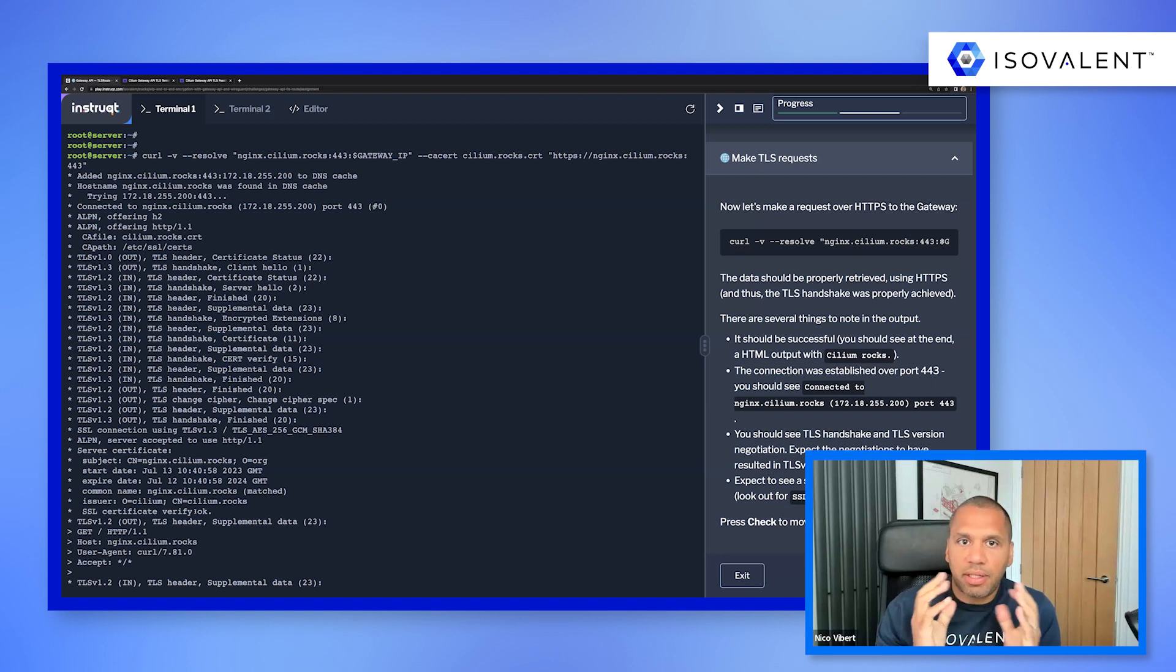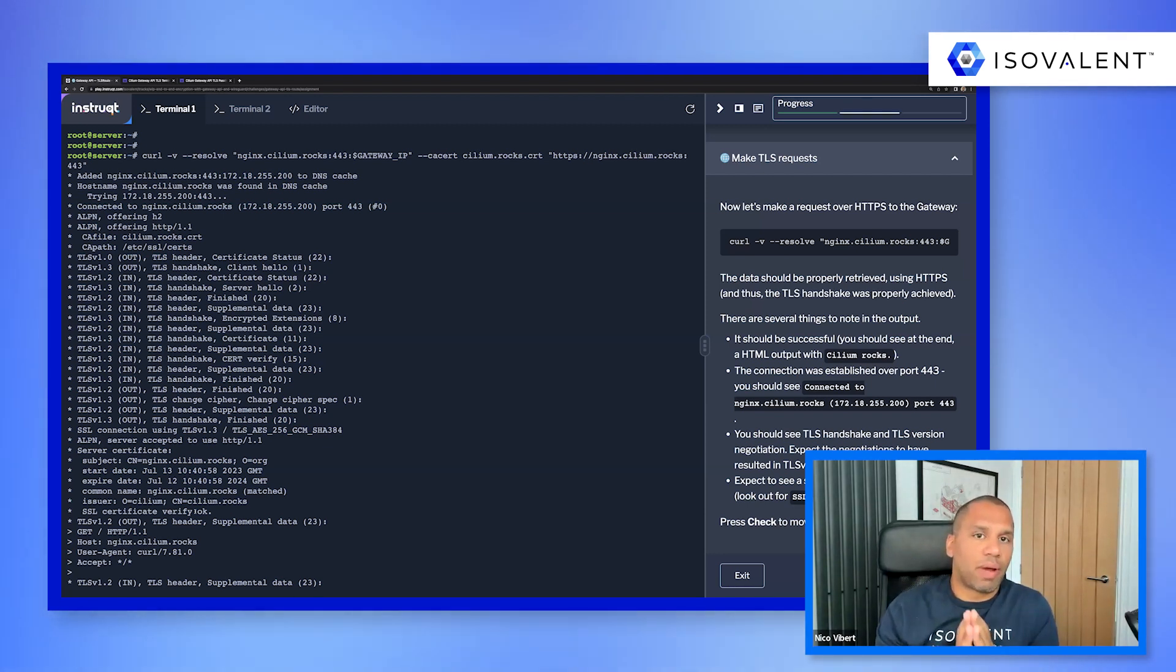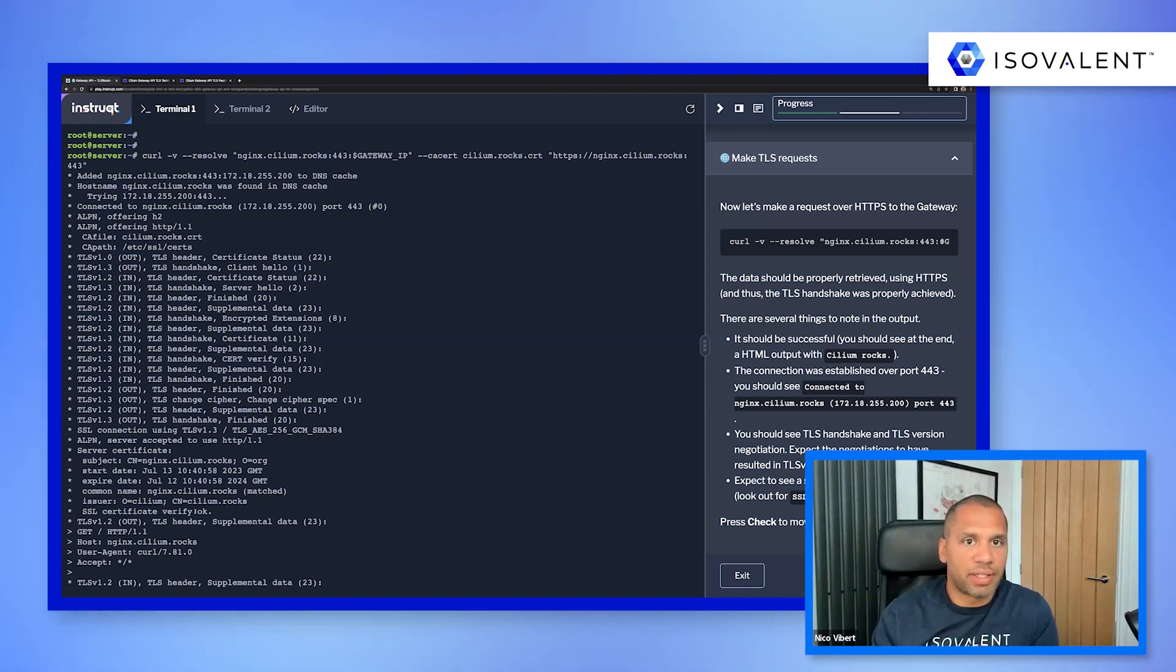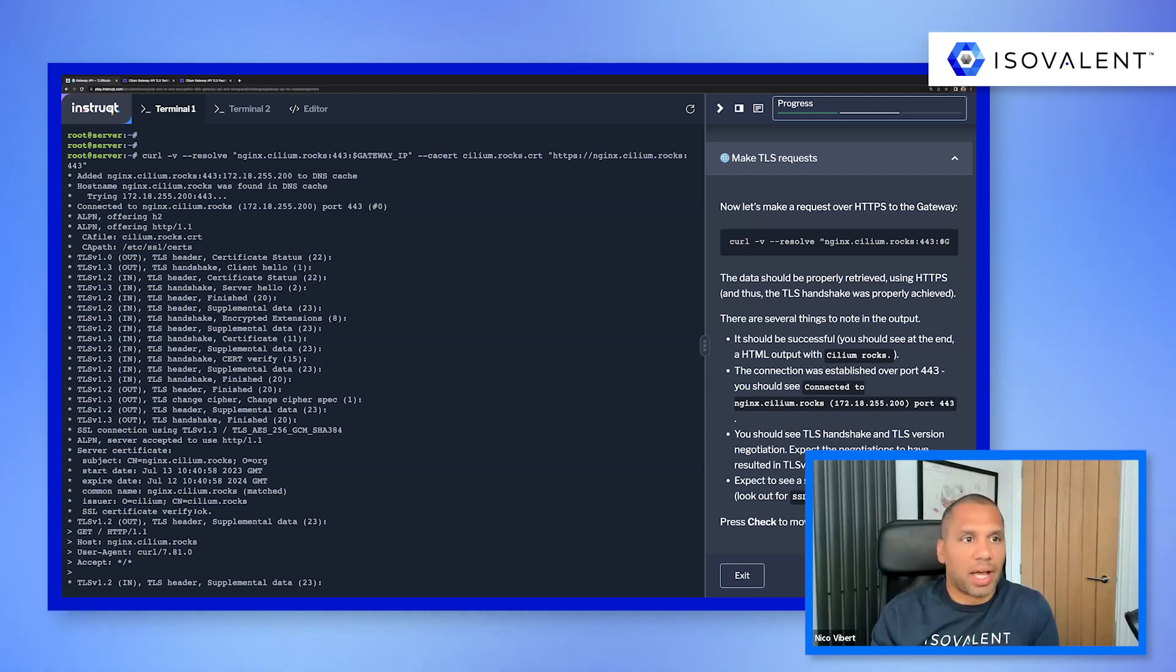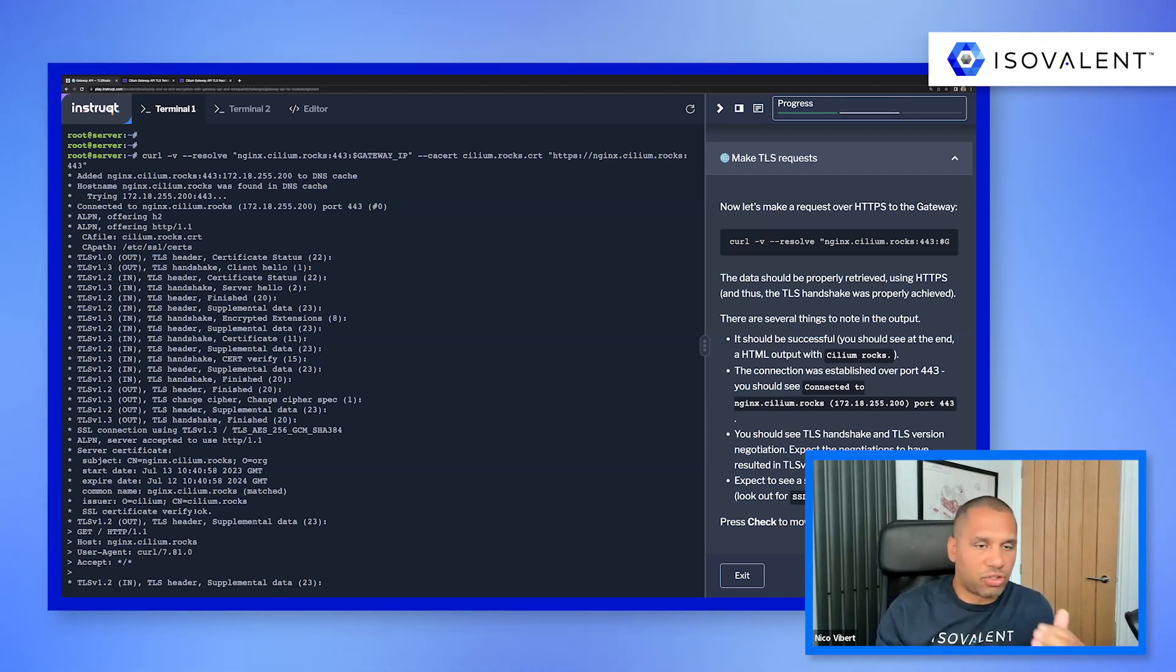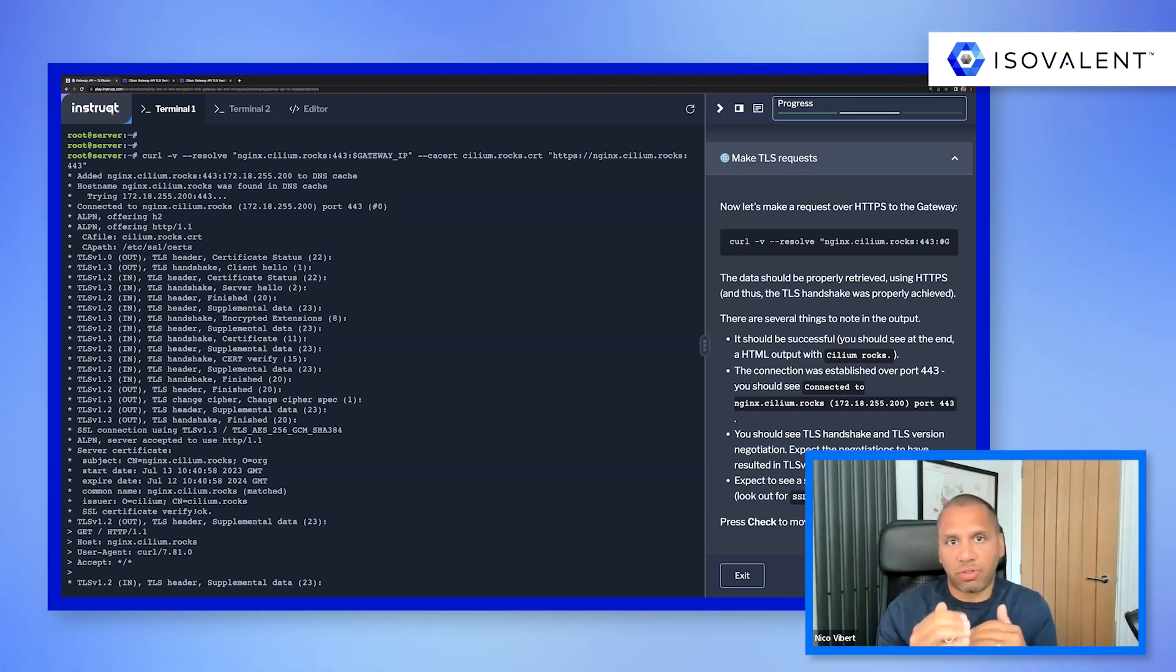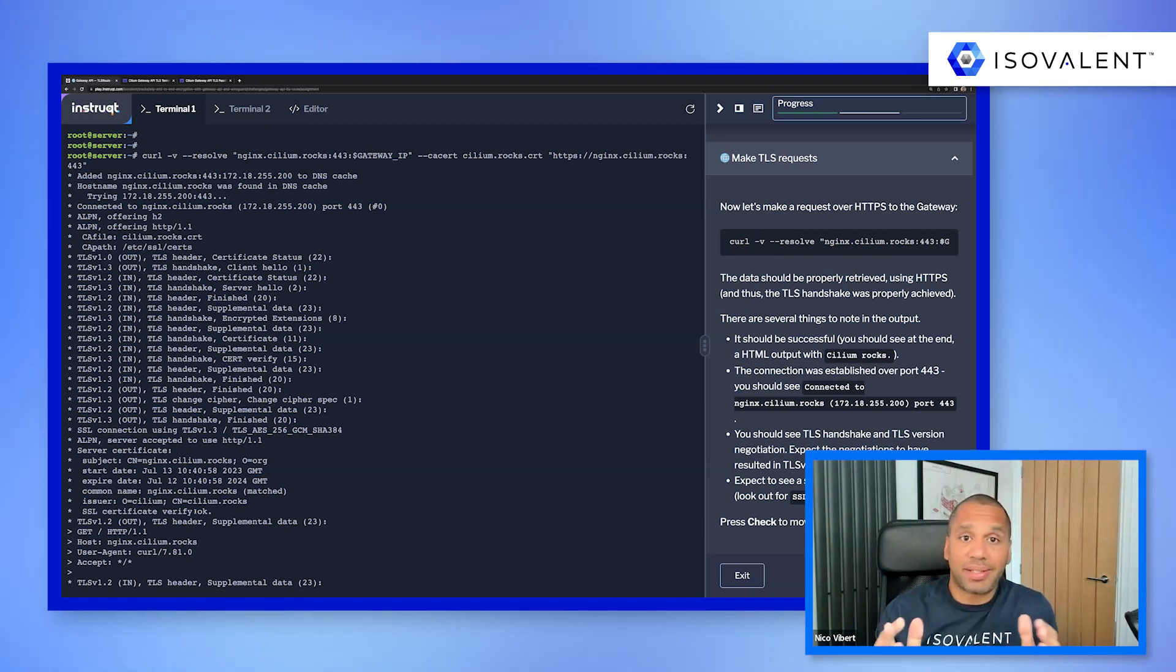And really that's it for this demo. This is just to show you a new gateway API functionality that is available with Cilium 1.14, where you can have TLS passthrough through the gateway. It's just there to route traffic based on the SNI. So that's it. Thanks very much for watching.